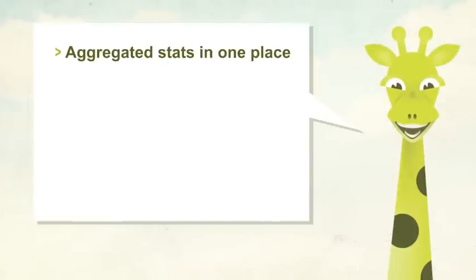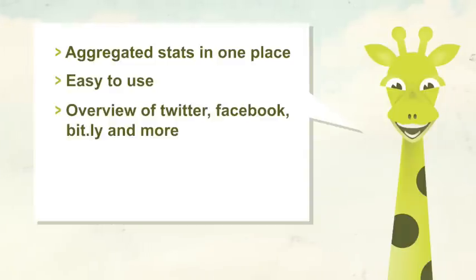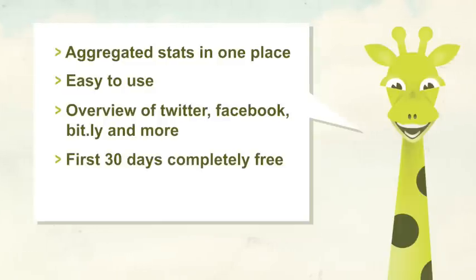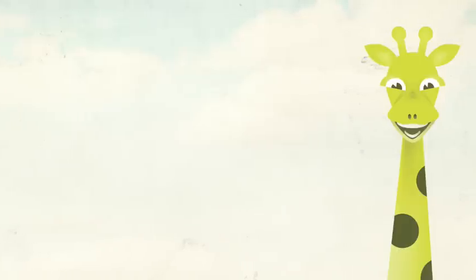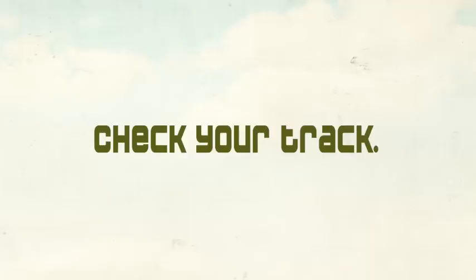Aggregated stats in one place, easy to use. Overview of Twitter, Facebook, Bitly, and more. First 30 days completely free, $2.49 per year and service. Check your track.